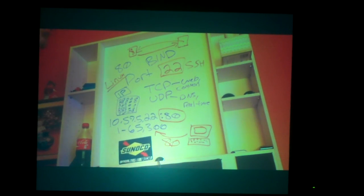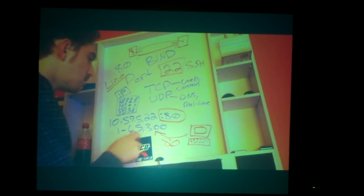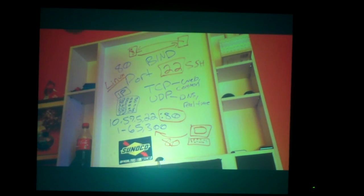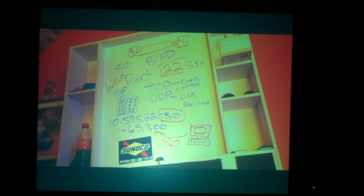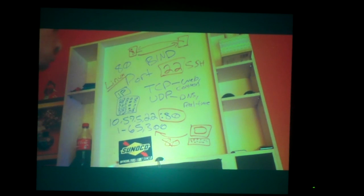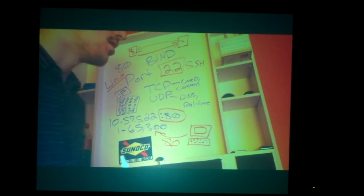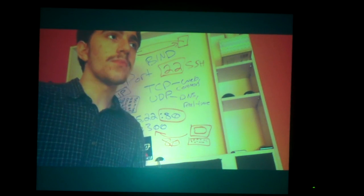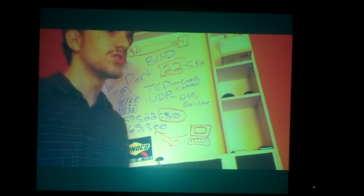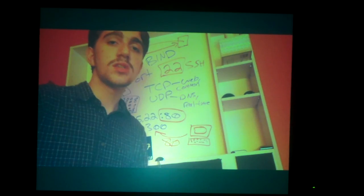If you go to your web browser and put in an IP address followed by a colon, that colon means specify a port to connect to. We don't do this for port 80 because web browsers automatically use port 80 by default. You've probably heard of HTTPS.